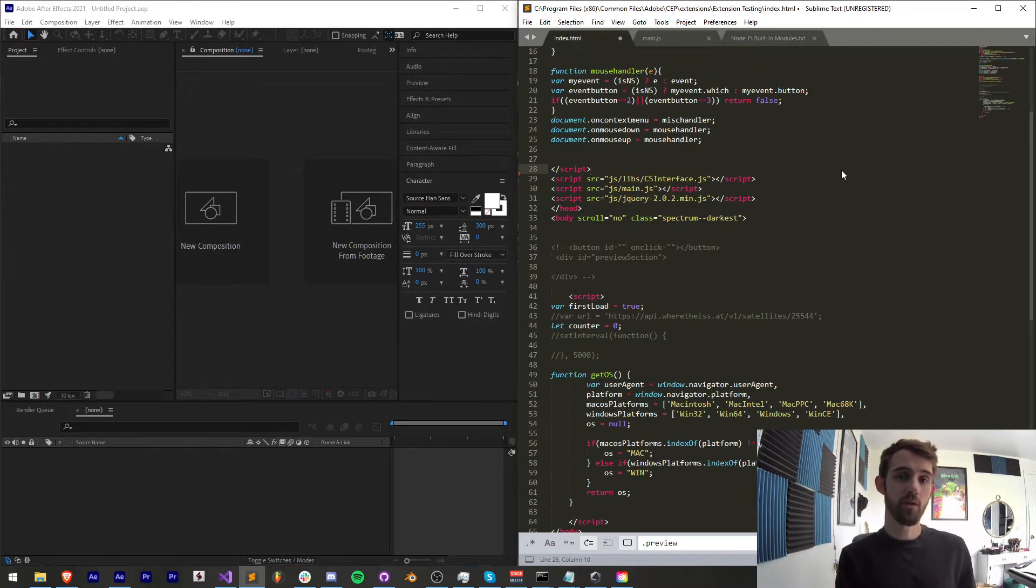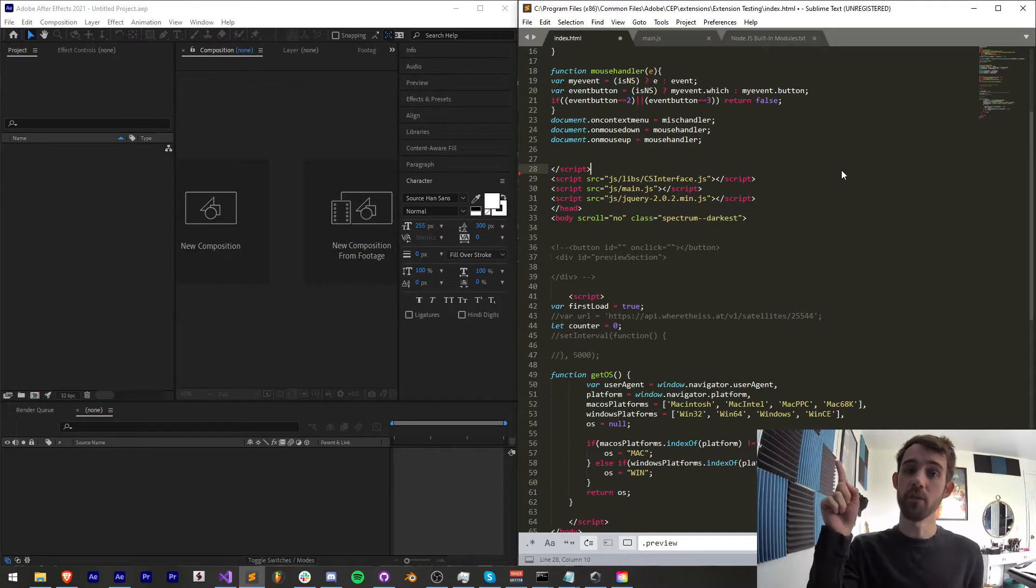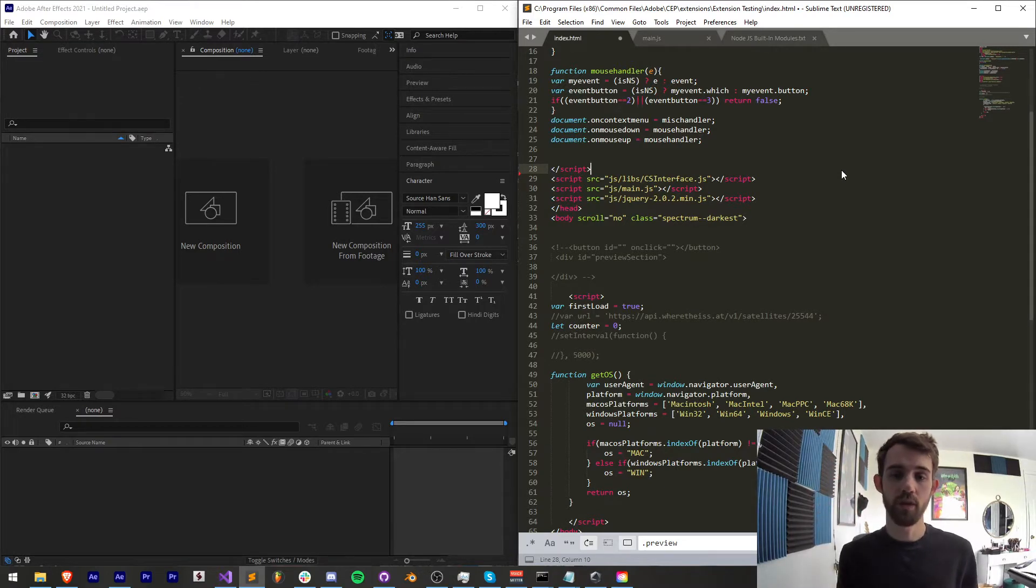If you haven't already seen my video on how to include Node.js in your extension easily, make sure you hit the I button right here and you can get set up to run everything as you're going to learn today.